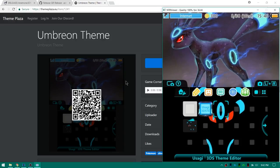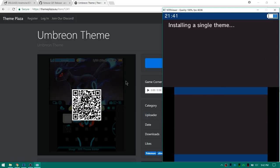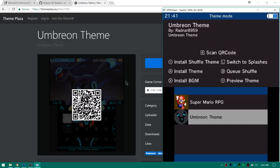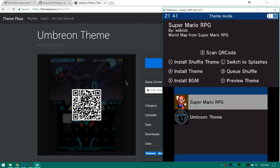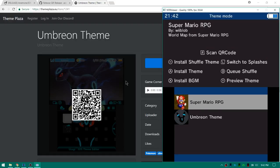You can press the Y button to exit out of the preview. I'm gonna go ahead and hit A on it and see if I can install it. There we go, installing a single theme. I just want to see what would happen if I went and hit select install shuffle theme. That didn't seem to do anything.